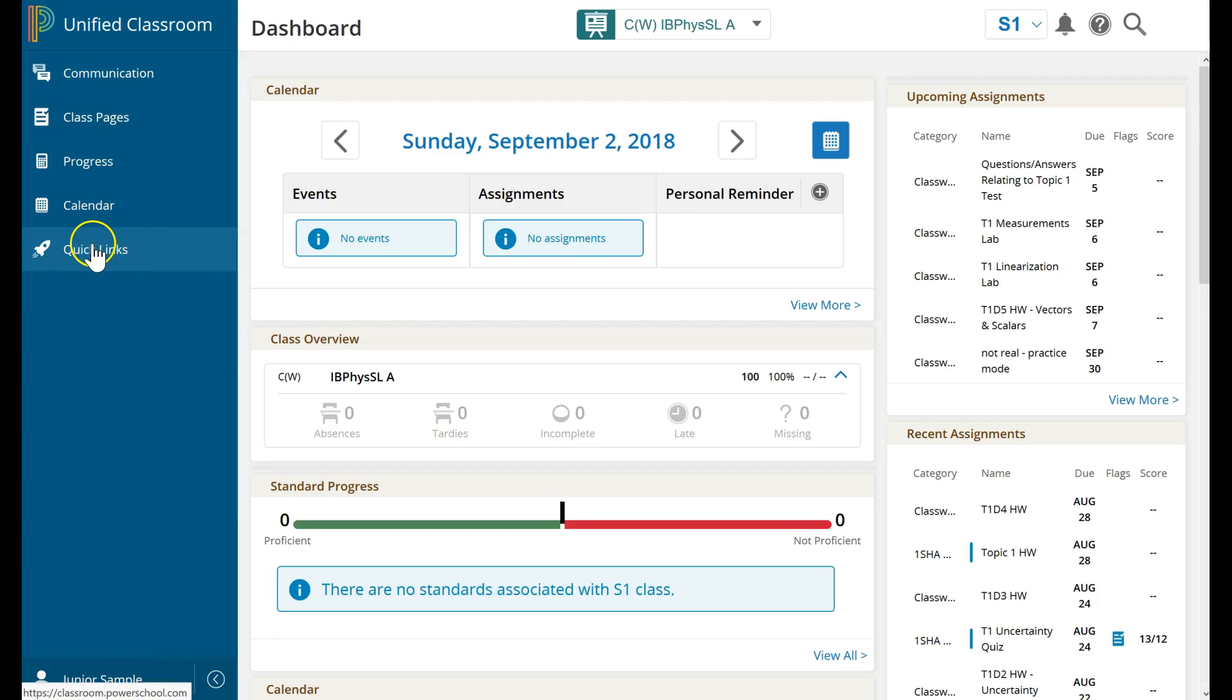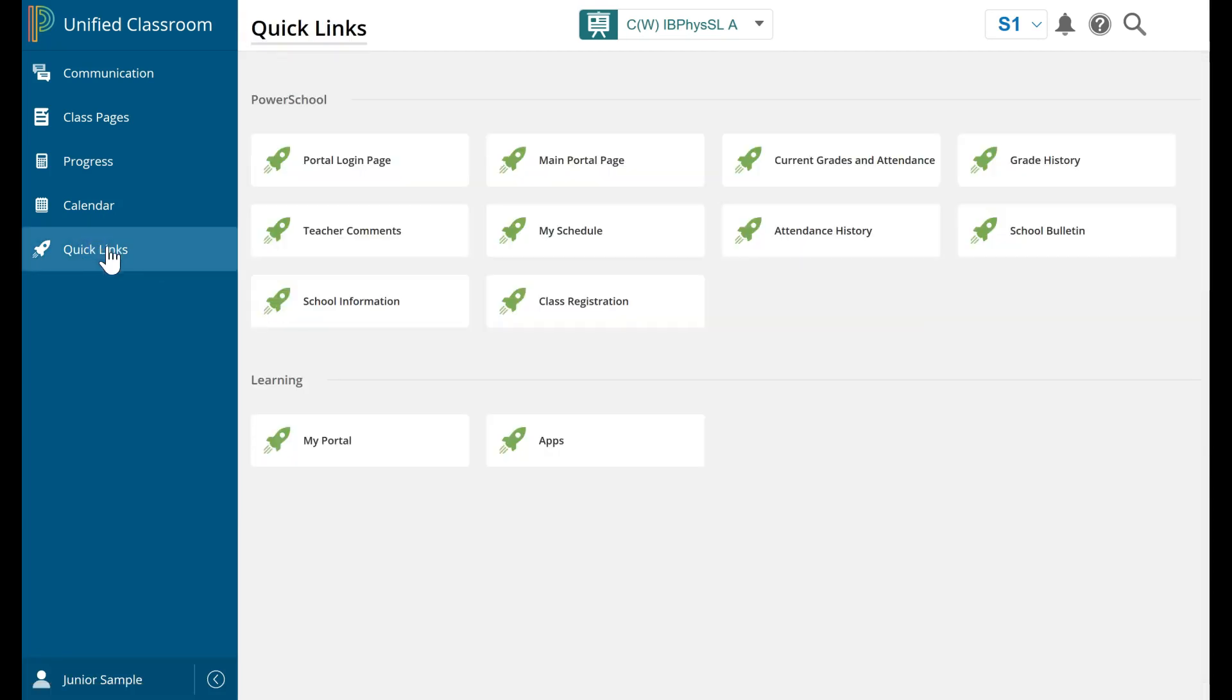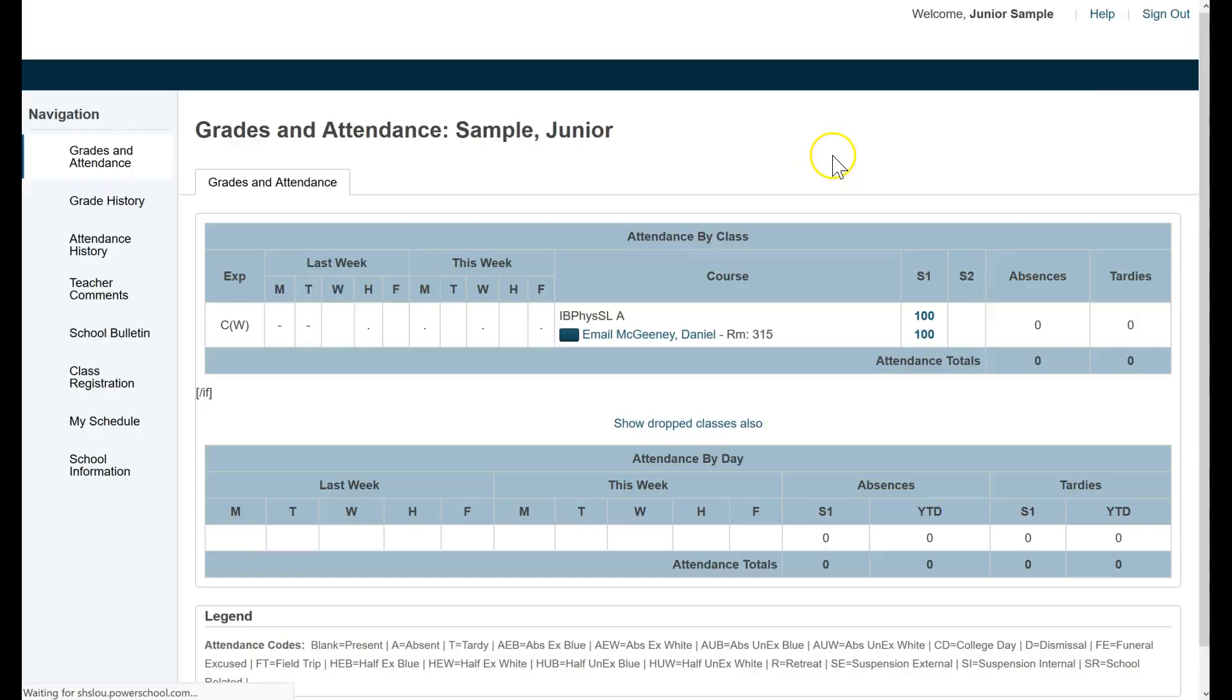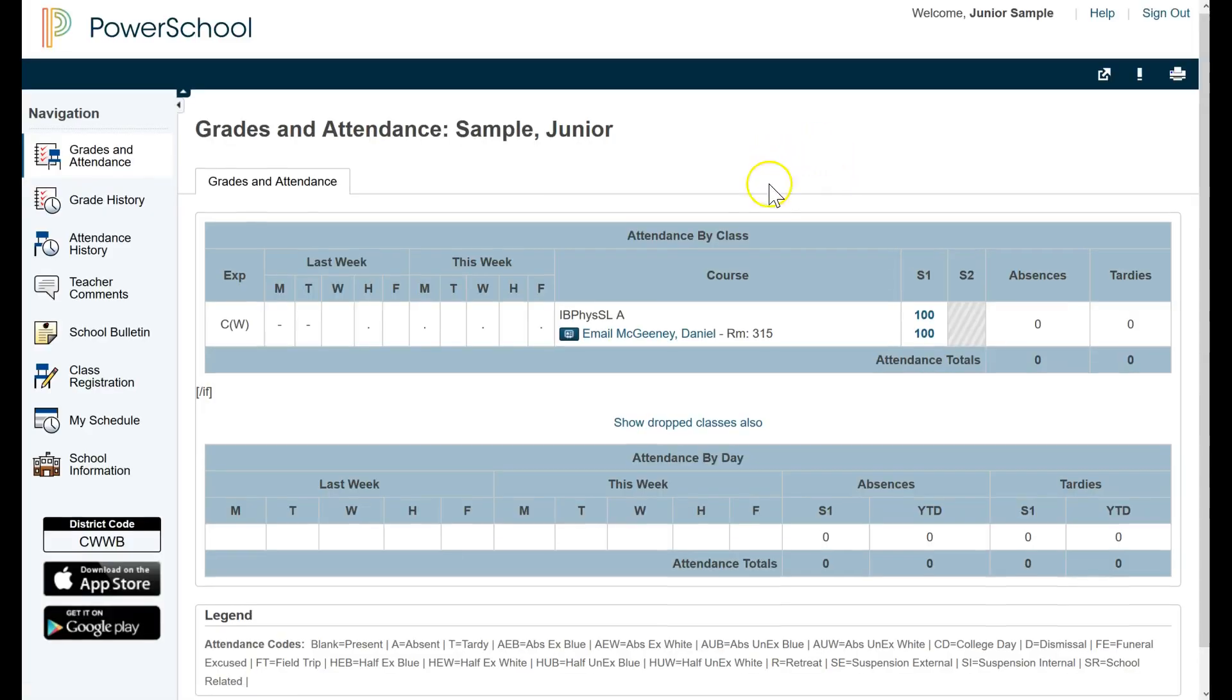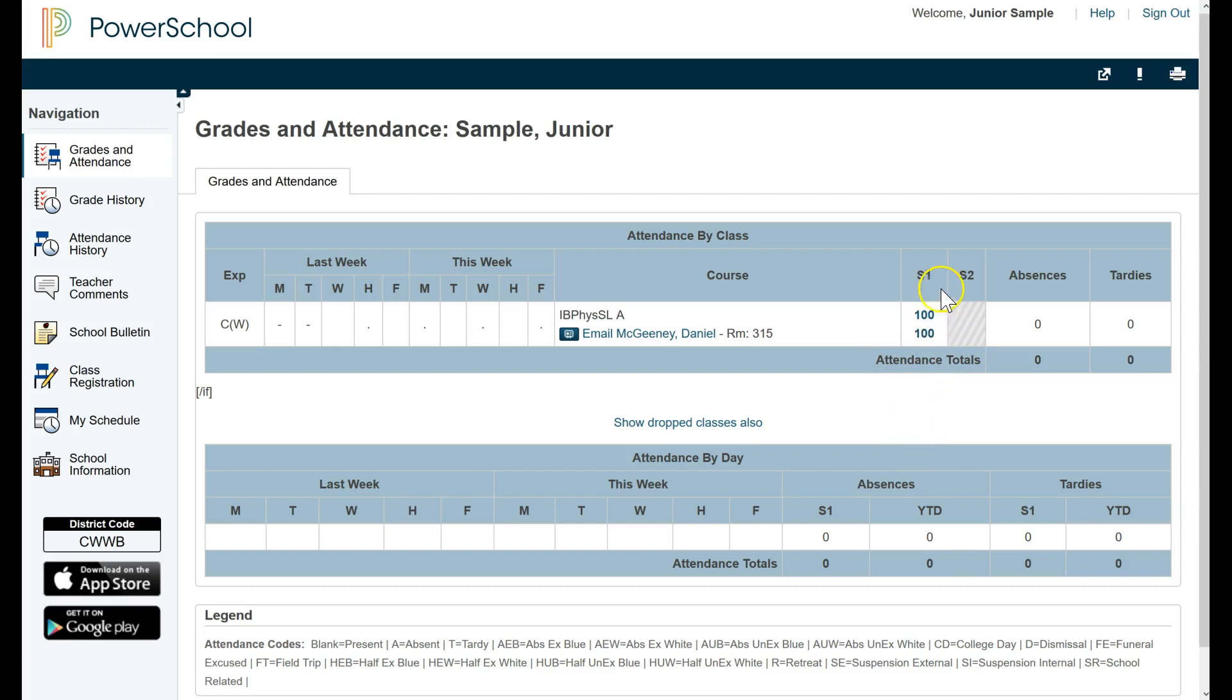Click on Quick Links. Let's go look at the student grades by clicking on Current Grades and Attendance. This is where students will want to go to see their scores and their assignment grades. So here, I've got IEB Physics. If the student is enrolled in other classes, they'll show up below with a grade under the S1 column for Semester 1 or S2 for Semester 2.